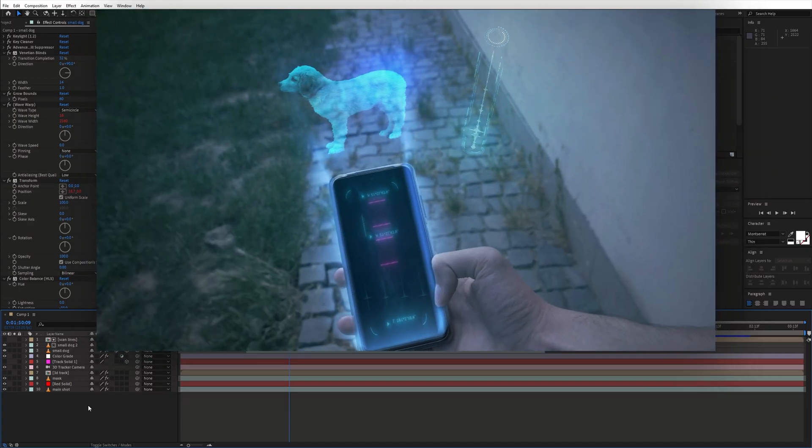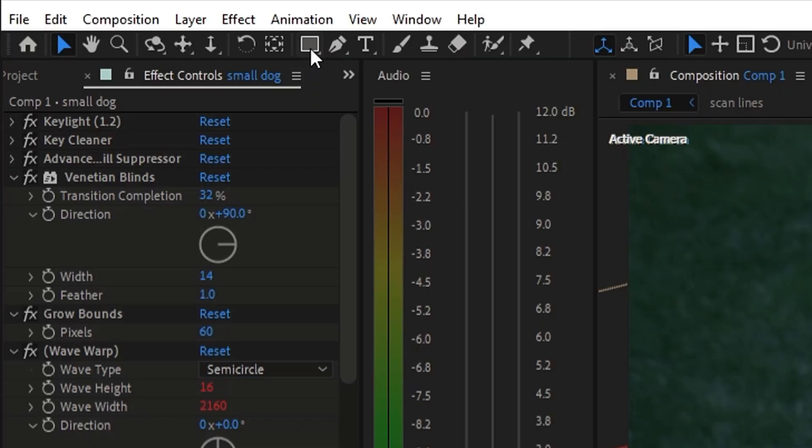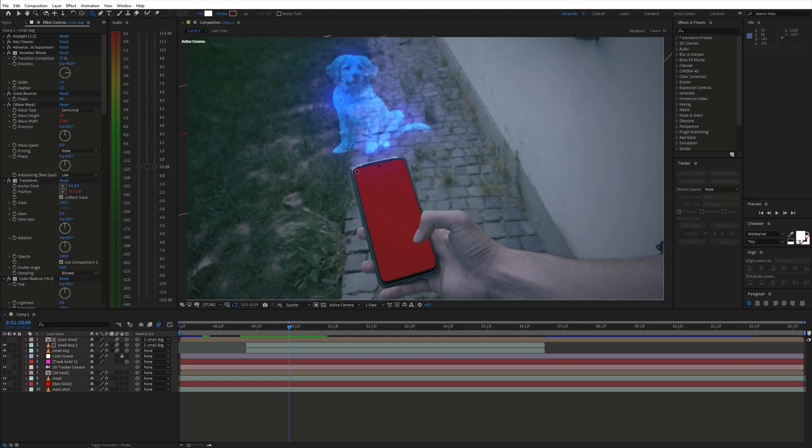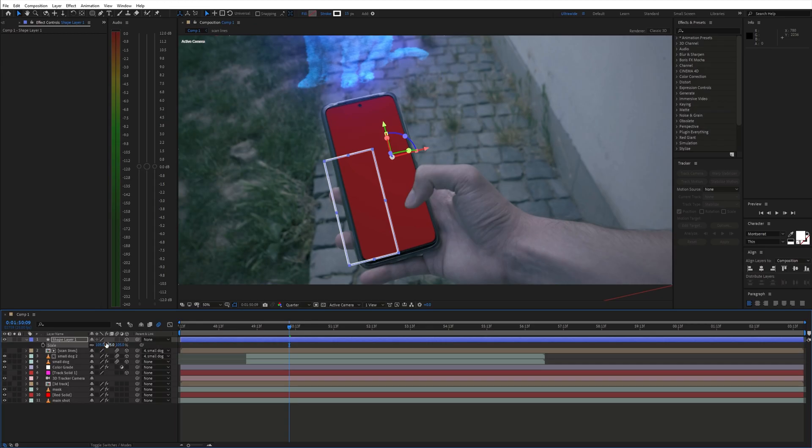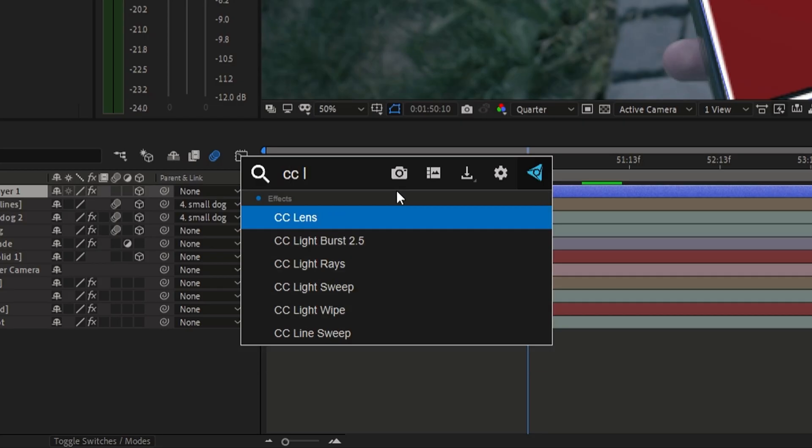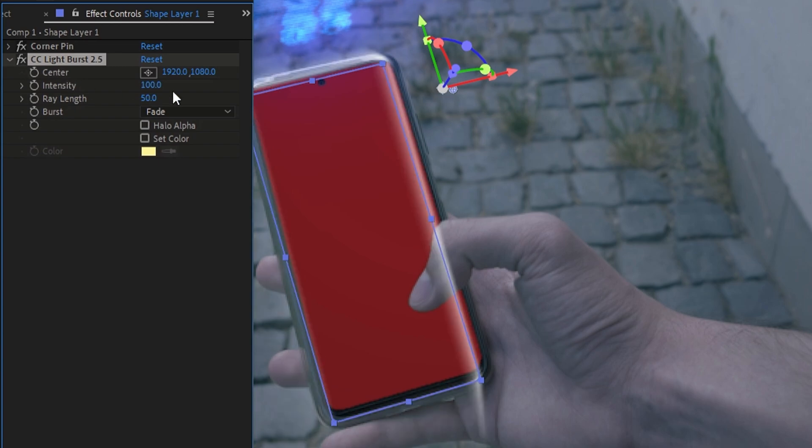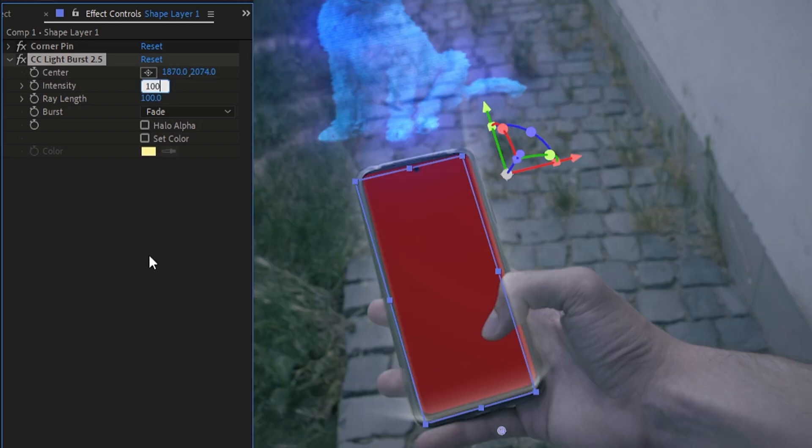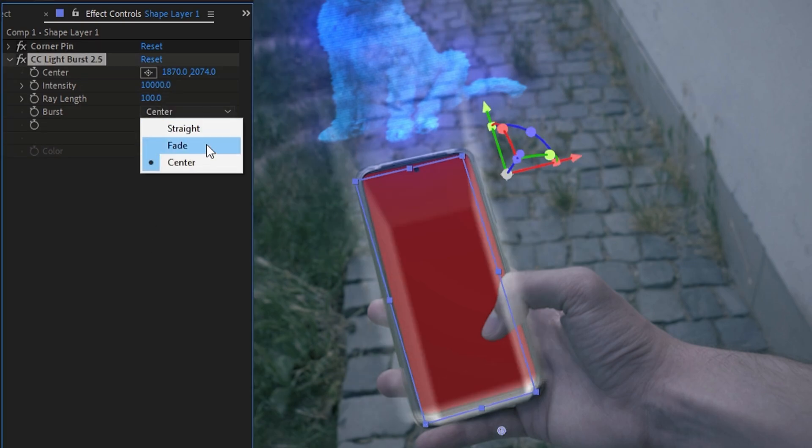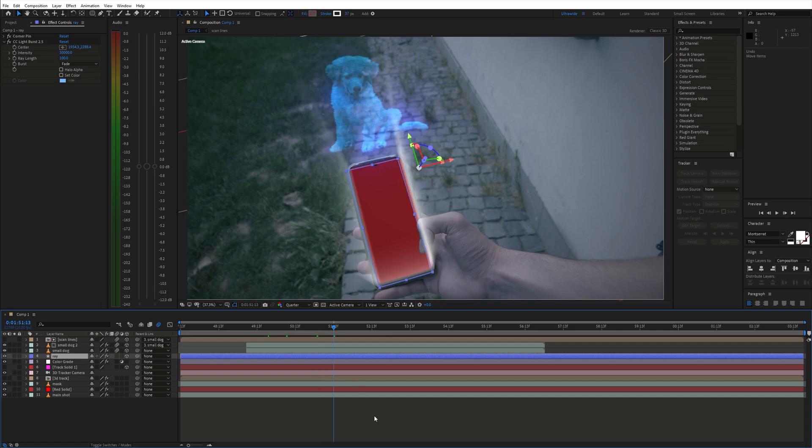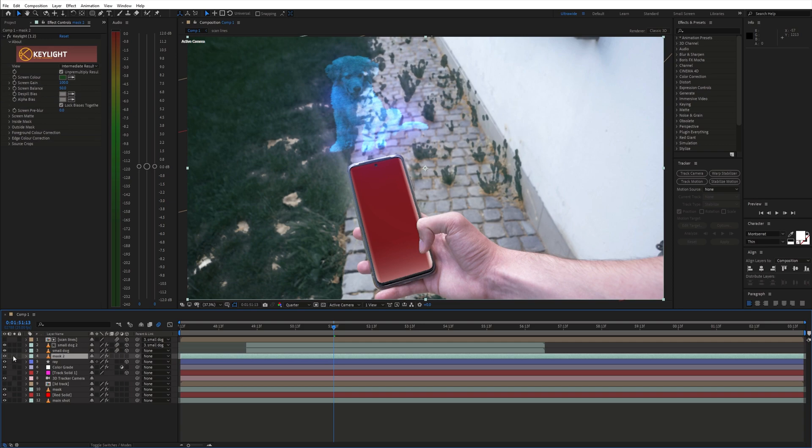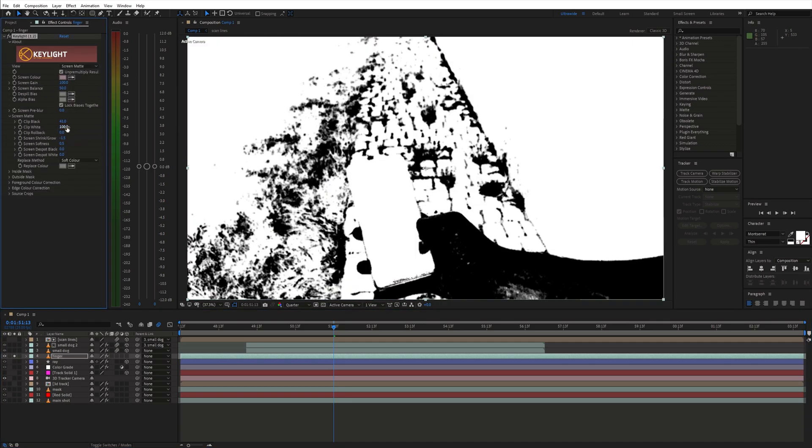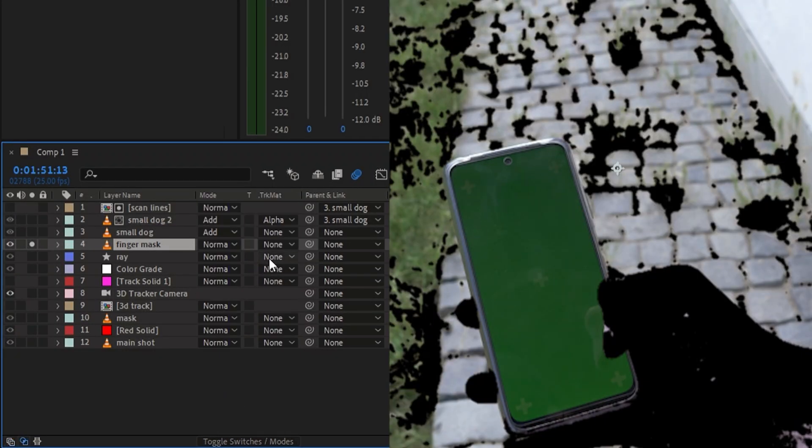To create a light shining on the edges of the phone I used a shape layer, made it 3D, and added the CC light burst effect. To get the finger on top of the light rays I duplicated the original layer, moved it on top of the shape layer, use the key light effect to make a selection of the finger, and set the shape layer as an alpha matte.